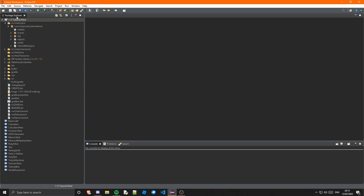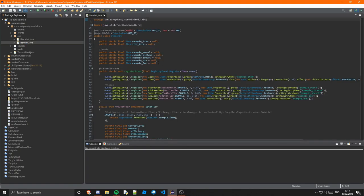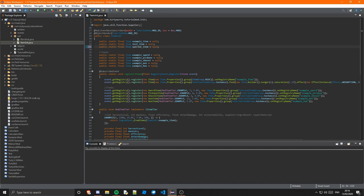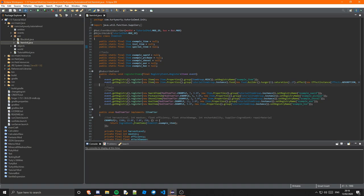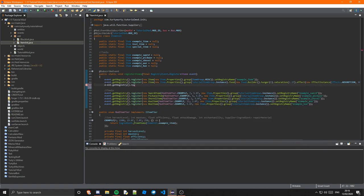So the first thing we're going to do is actually register the item. So let's go into ItemInit. And I'm just going to create a public static final item. And I'm going to call this special_item. I know my amazing naming schemes. And just set that equal to null. So it's just normal at the start. And then obviously we're going to want to register it. So let's just go down here. Event.getRegistry.register a new.